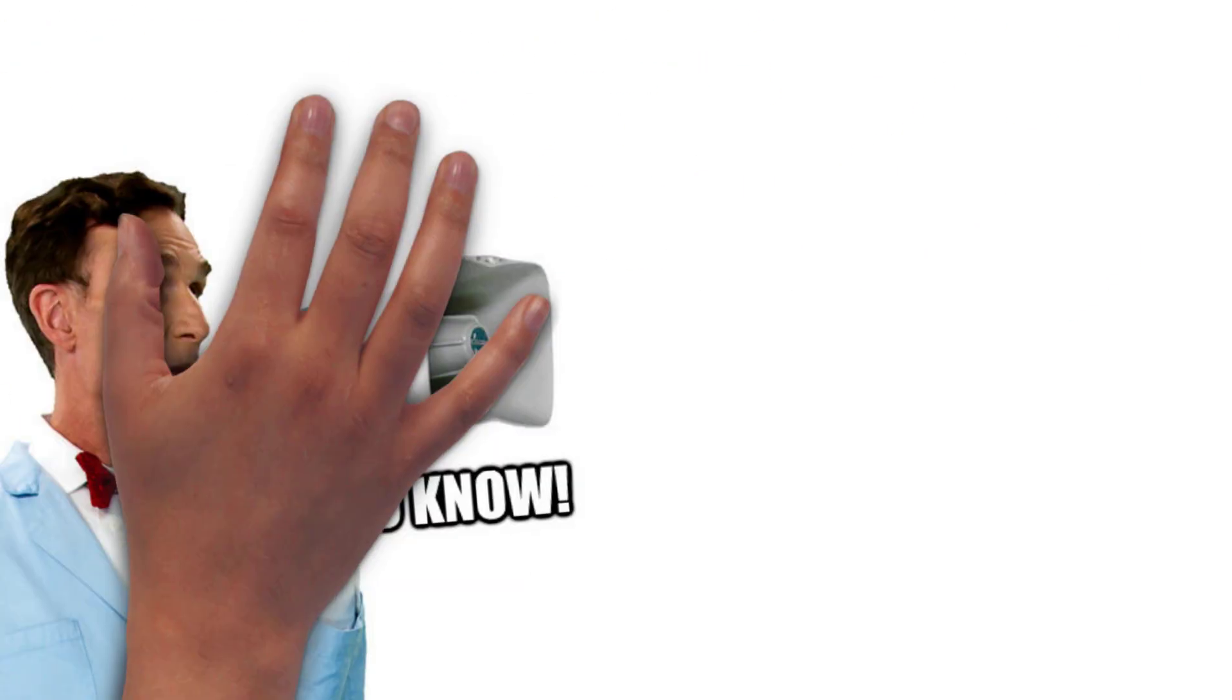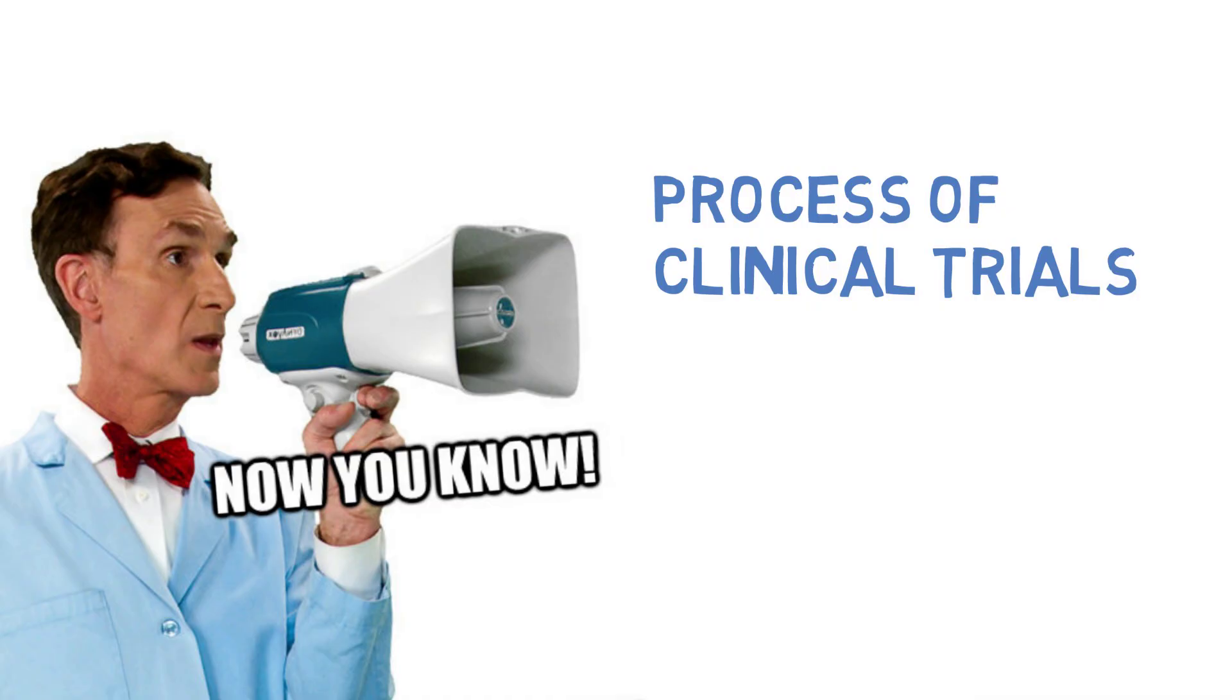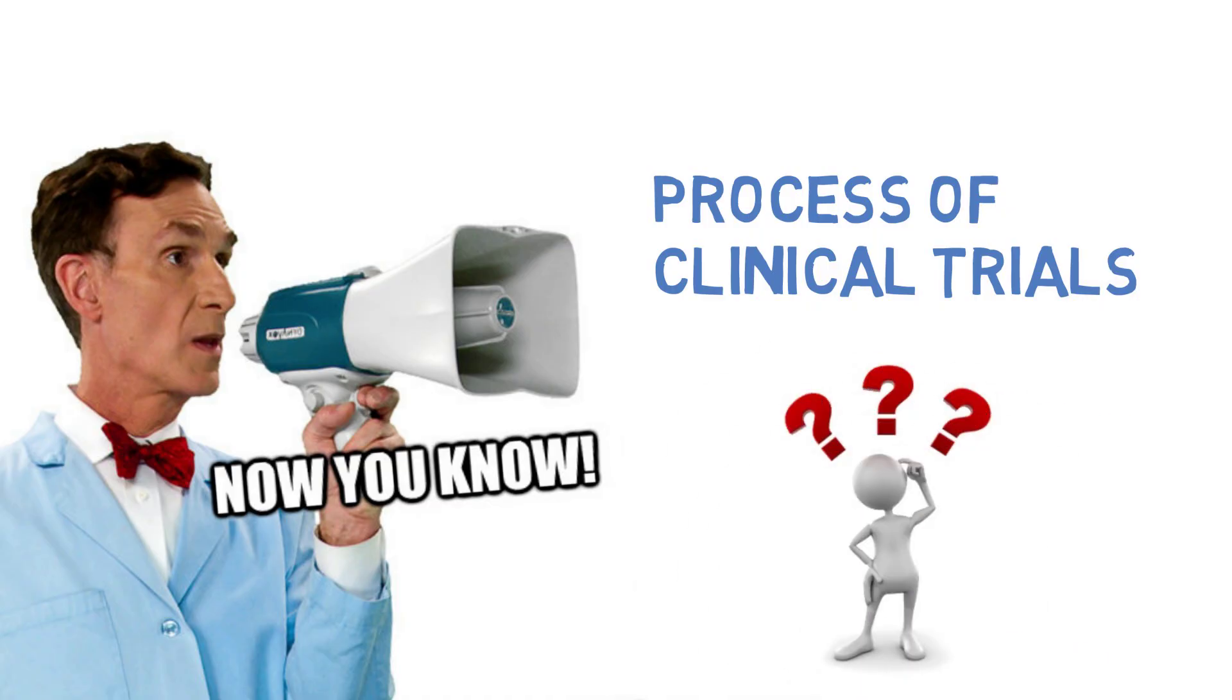So Bob, now that you know the process of clinical trials, there are several factors you should consider.